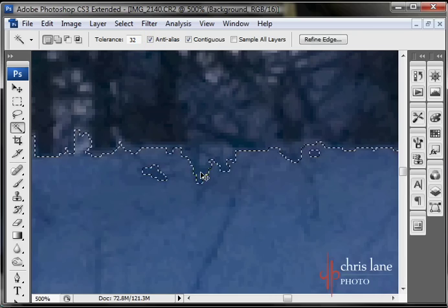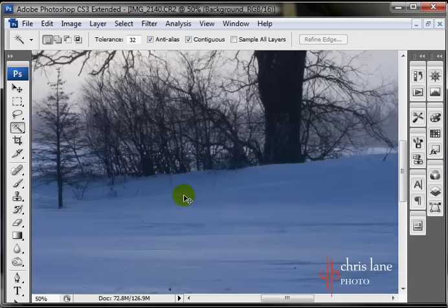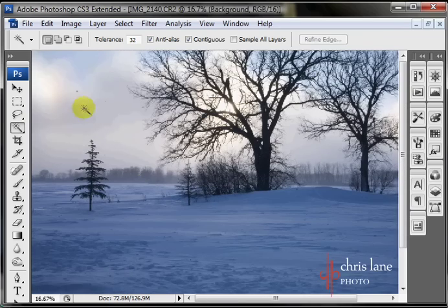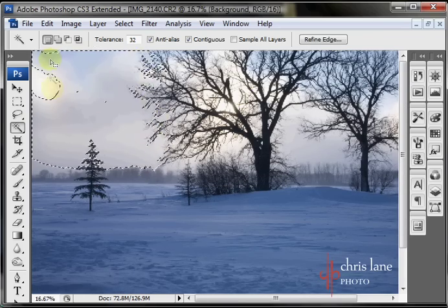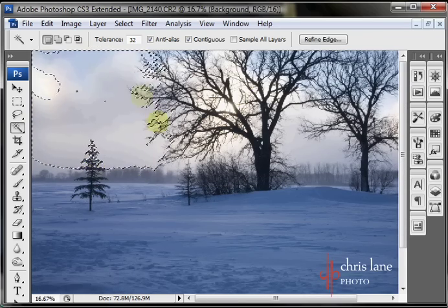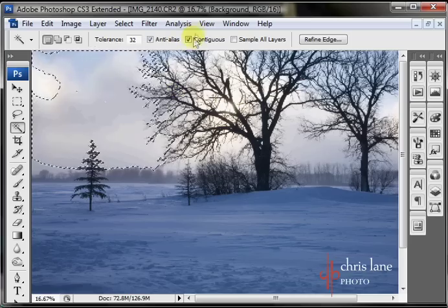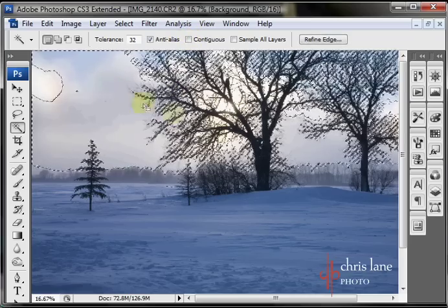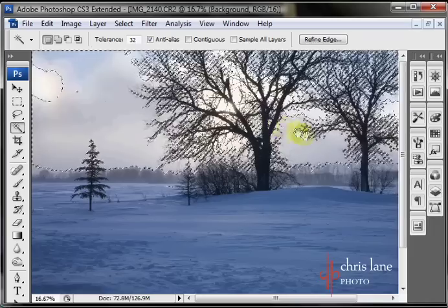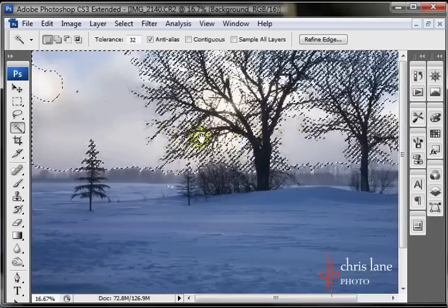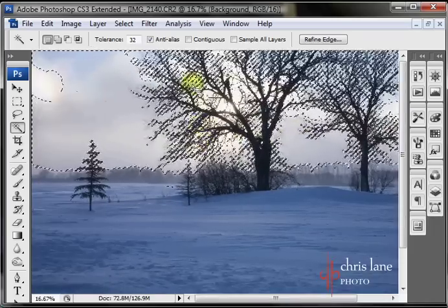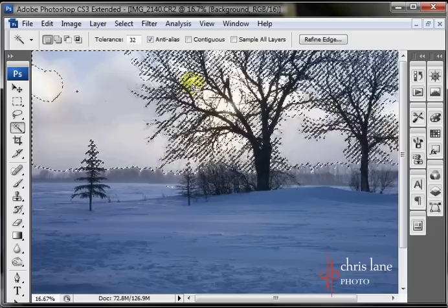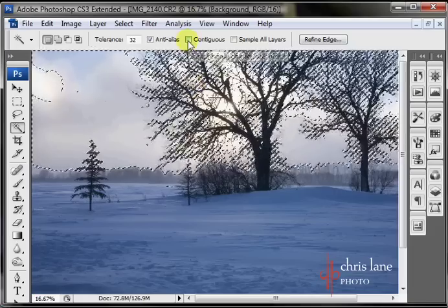This contiguous box, if I'm selecting a portion of the sky up here, there you can see that it's selected this area, and it's all connected. That's what contiguous means. If I shut that off, and do the same selection, it'll get that same color throughout the image. So, it grabs most of the sky throughout the image. So, this is a pretty handy little checkbox here. I use both having it on and off, but for now, I'll keep it turned on.